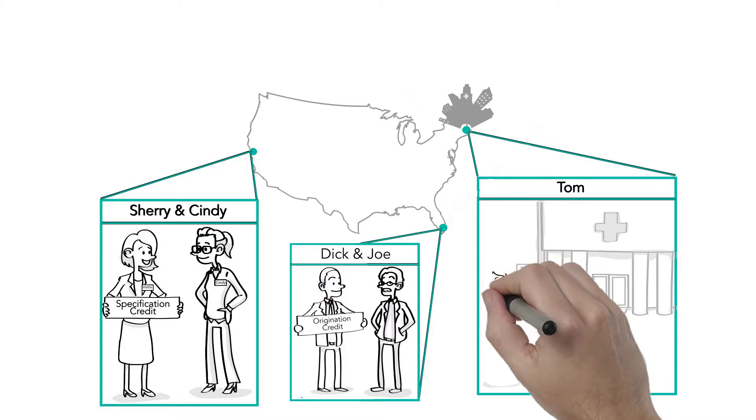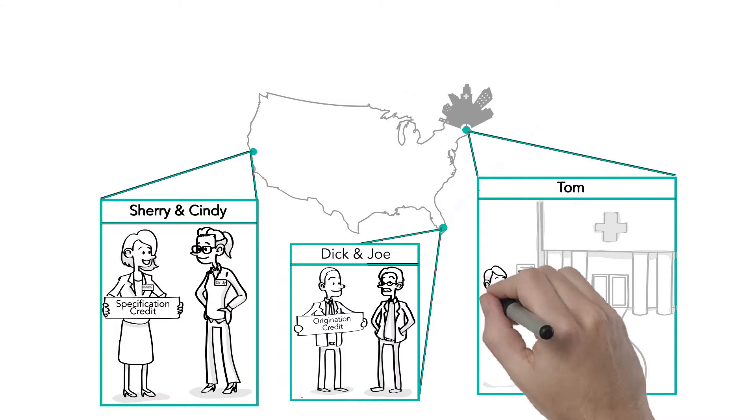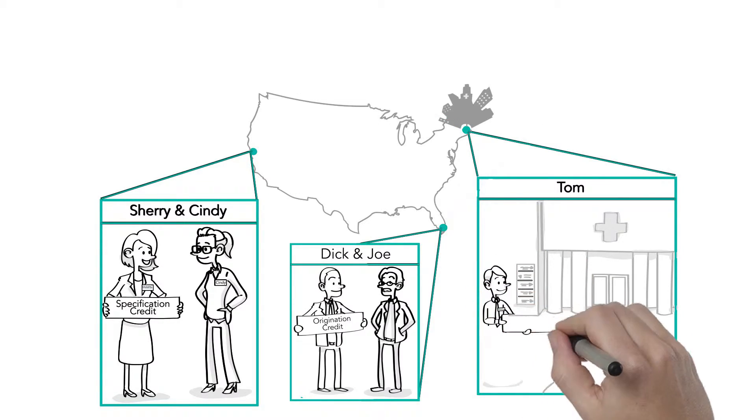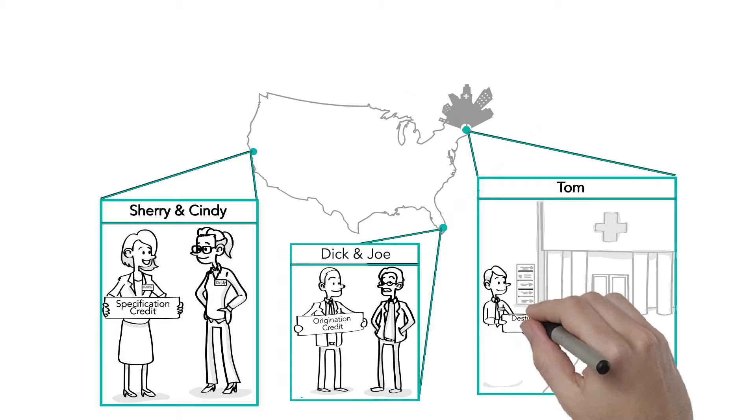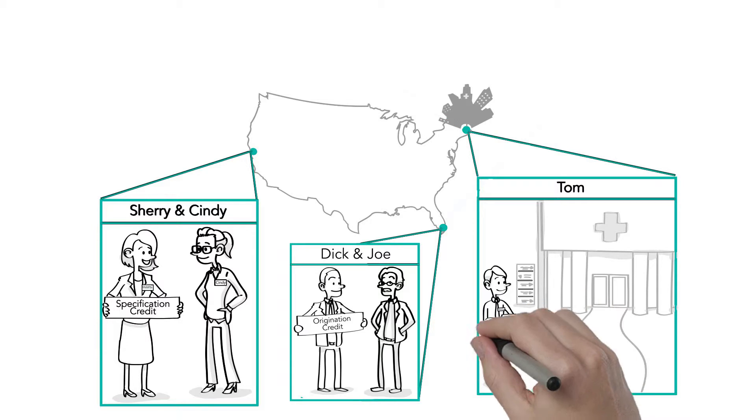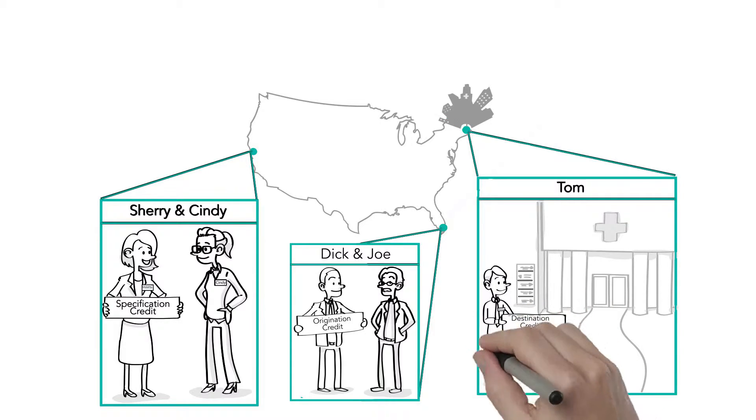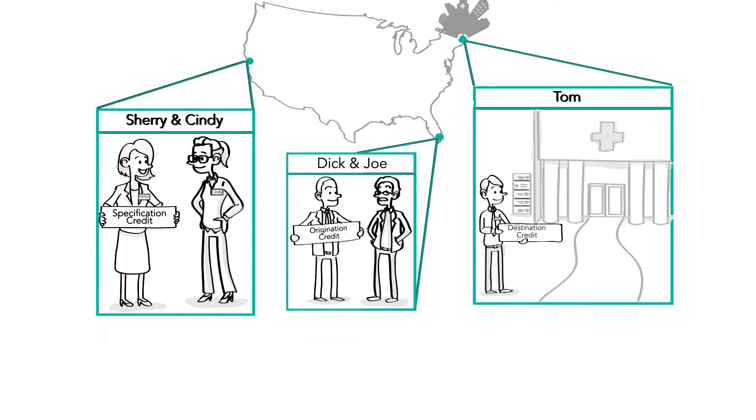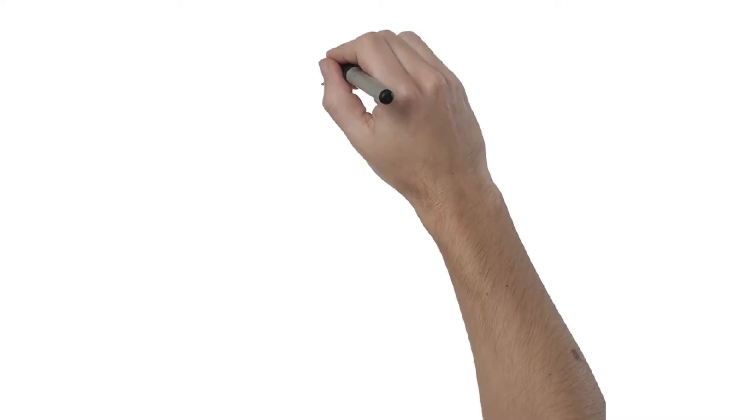Lastly, Tom will receive the destination credit because the hospital project is located within his Boston region. Once the kitchen is fully installed, he'll work closely with the kitchen staff to make sure they know how to operate the new ACME steamer.